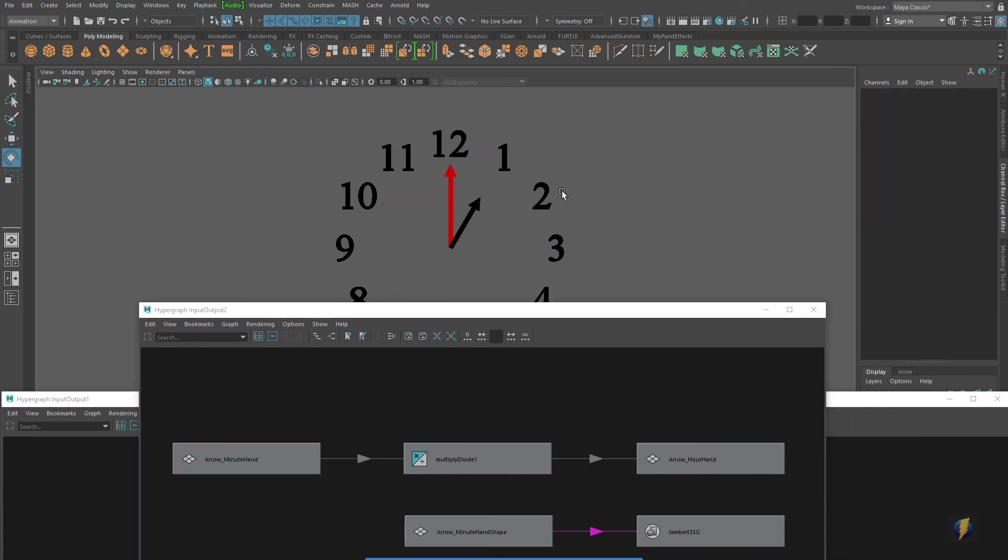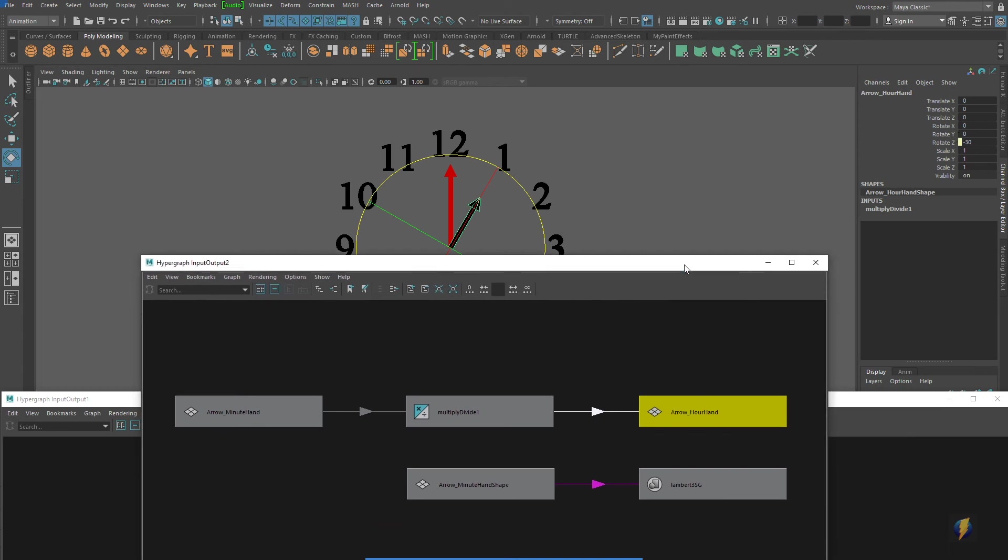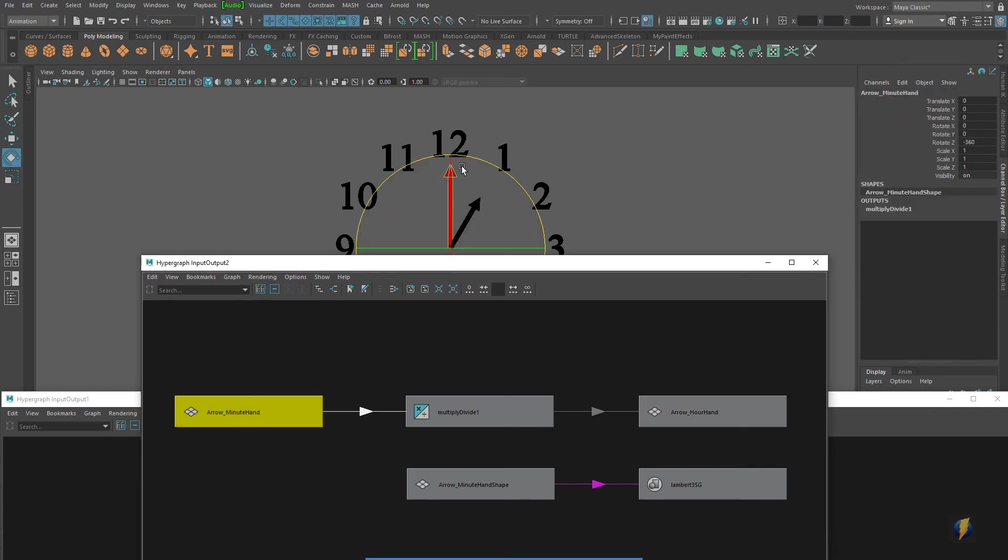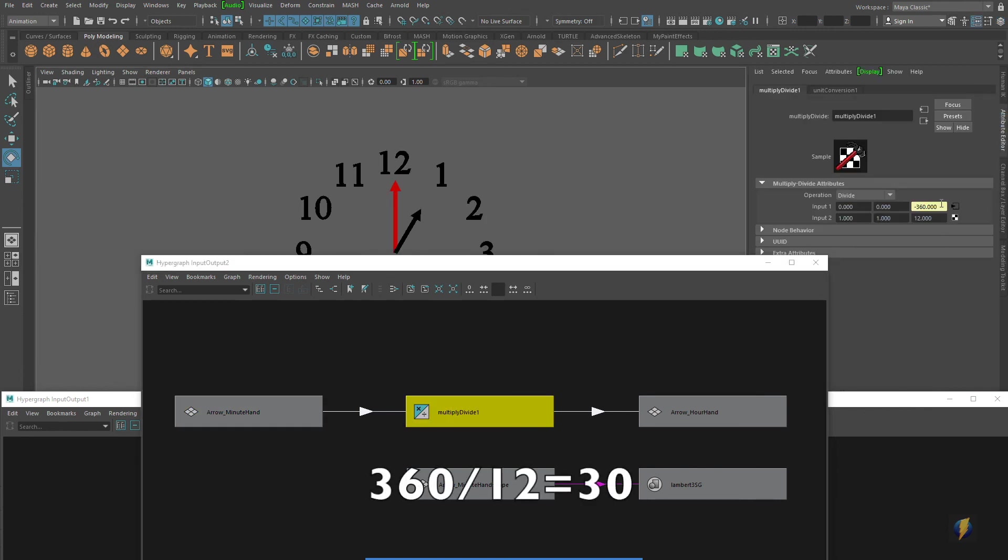If we were to select our hour hand, you'll notice that it in fact did rotate 30 degrees. But to get that math, it needed to take the 360 degrees rotation of my minute hand and divide that by 12 to get our 30 degrees.